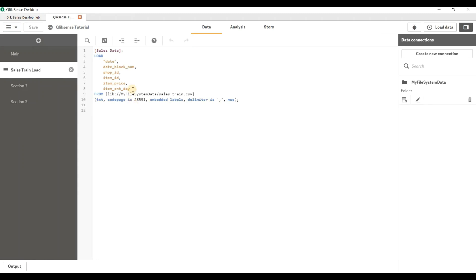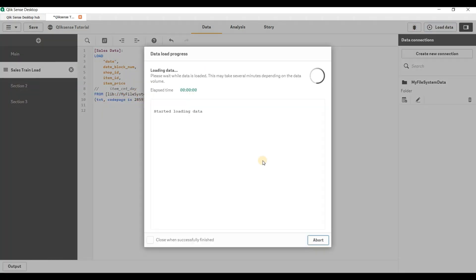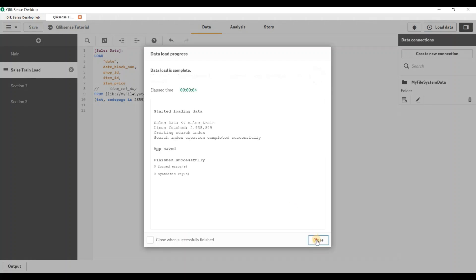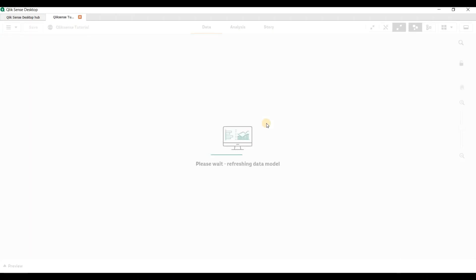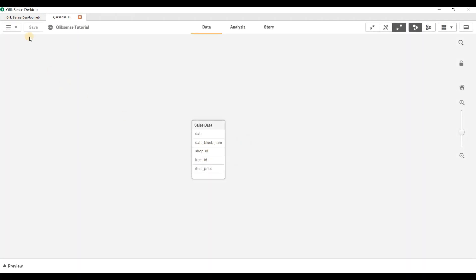Now let's see how to avoid loading certain columns. If we don't want a particular column to be loaded into Qlik Sense, you can just remove it or comment it out. There is an option to comment at the top — using that you can comment it out and then reload. If you go and see the Data Model Viewer, that particular column is ignored.